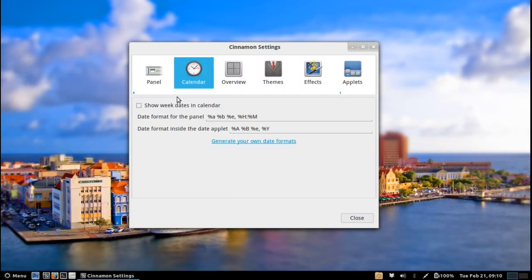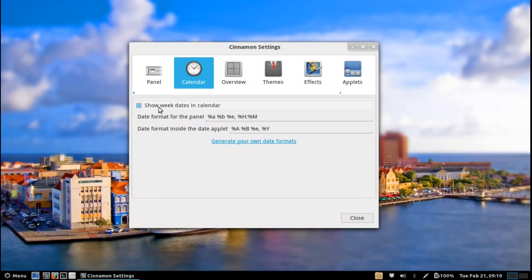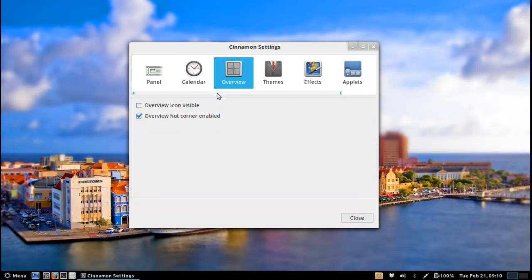And then of course you've got calendar customization as well. So you can change the date format inside the date applet, show weeks in the dates calendar. Then also you've got your workspaces overview.